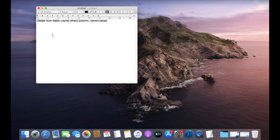To recap: use the DELETE keyword, then specify the name of the table, and after that give the condition. All rows which match the condition will be deleted.